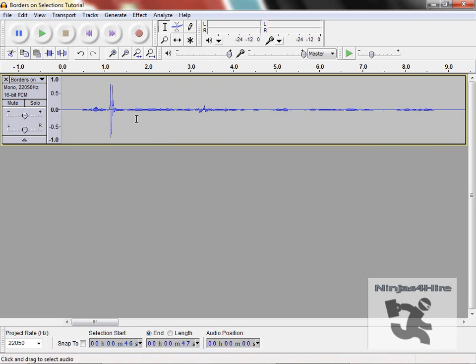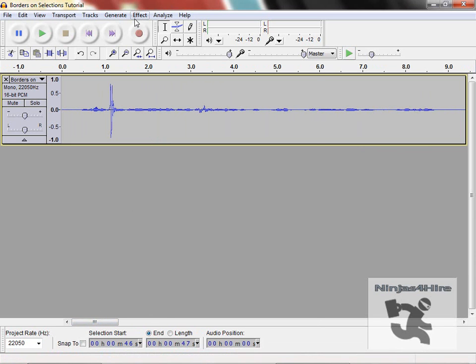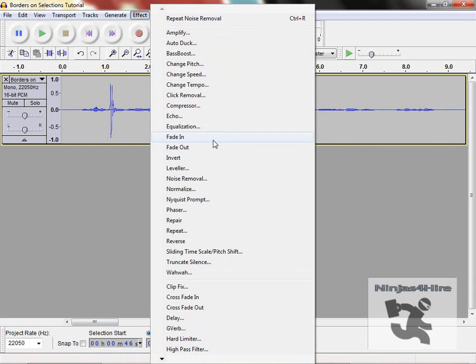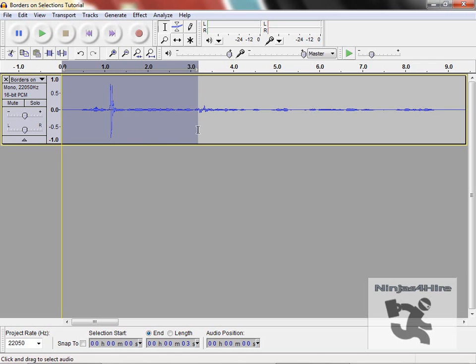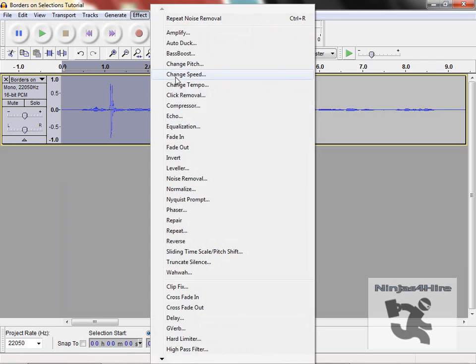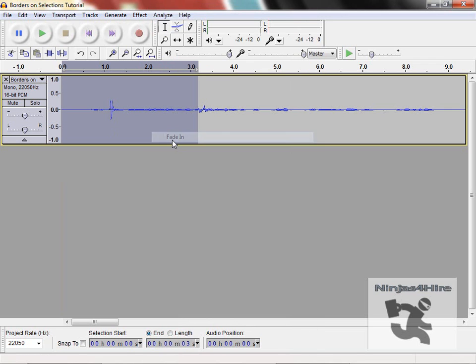Next we are going to do a fade in and a fade out. Normally you want to select the beginning or ending of your track, because otherwise it will fade the entire song. So if you select fade in from the very beginning, it will get progressively louder throughout the entire track until the very end where it reaches normal audio. So select the part you want to fade, Effect, Fade In, and simple as that.